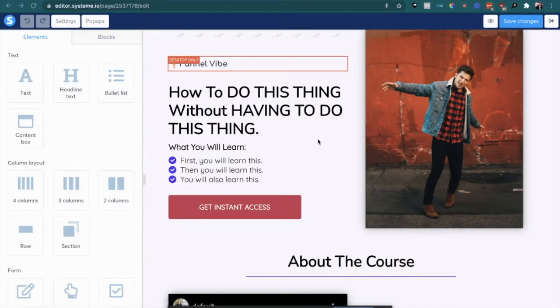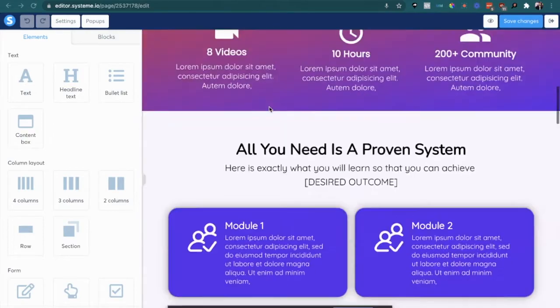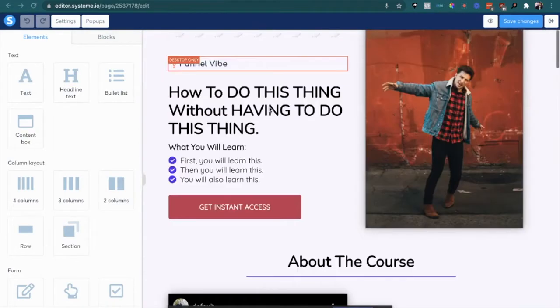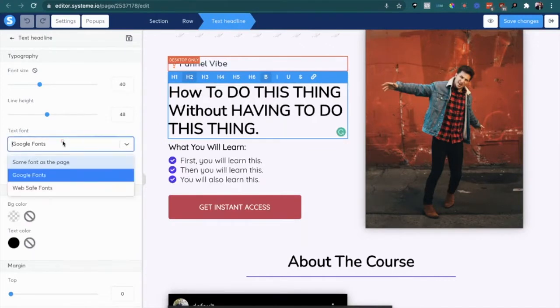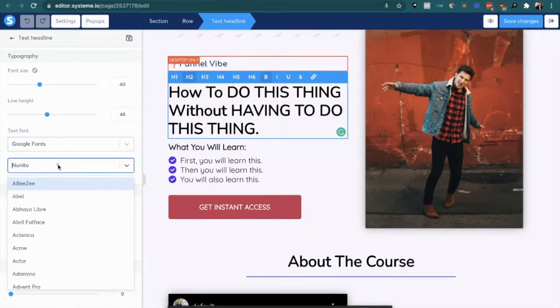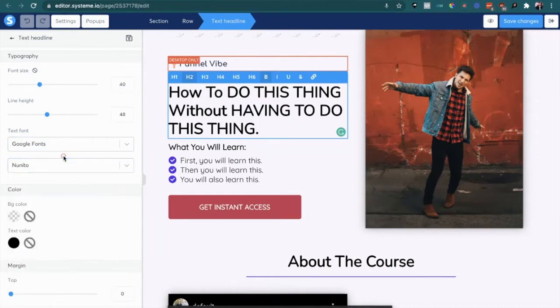Alright everybody, so in this video I just want to show you how you can add custom fonts to the system.io landing pages. Here I got a sales page and you can choose Google fonts by clicking on the heading section or any text, going to Google fonts and then choosing a font.